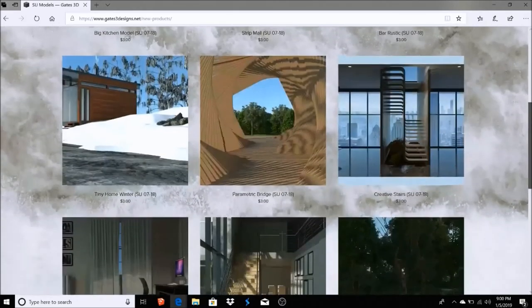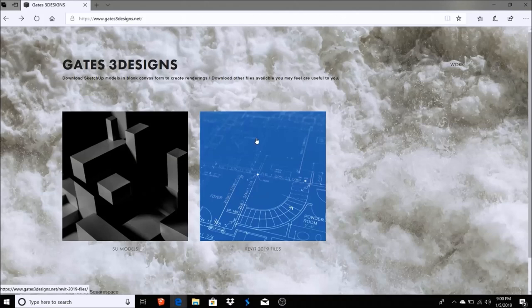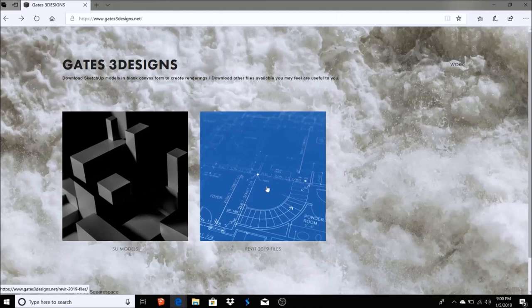Whether it's Thea Render or Lumion or whatever you want to use through SketchUp, you have models here that you can use. A lot of my models I create in Revit, so I'm also uploading a lot of the Revit files that I use to create these models. If you want to take a stab at learning Revit or using Revit, you can download those files here also.